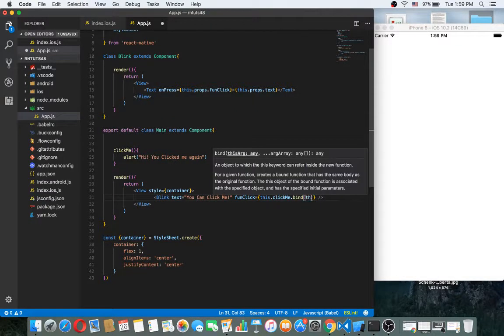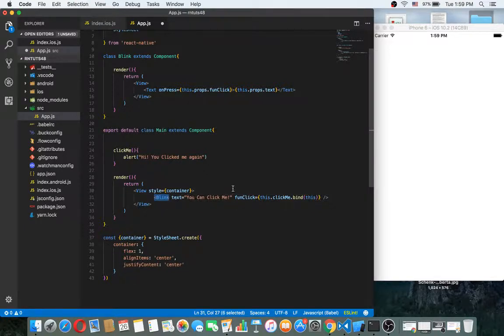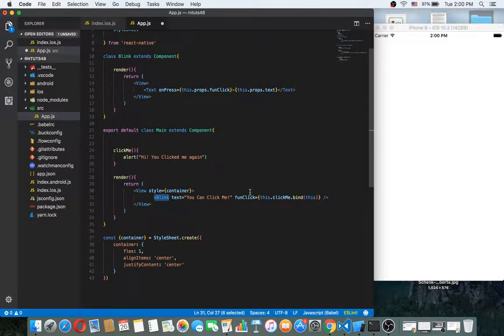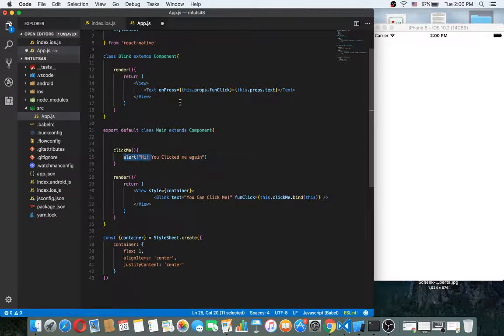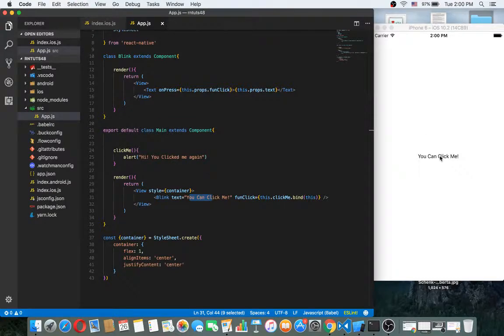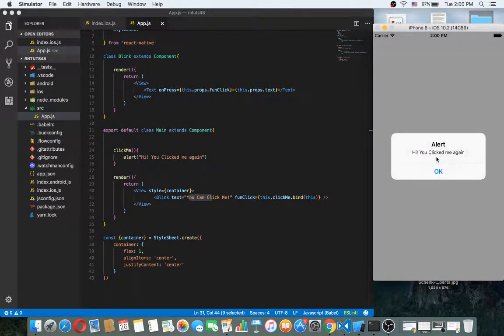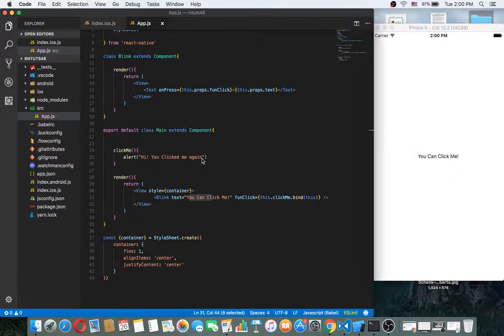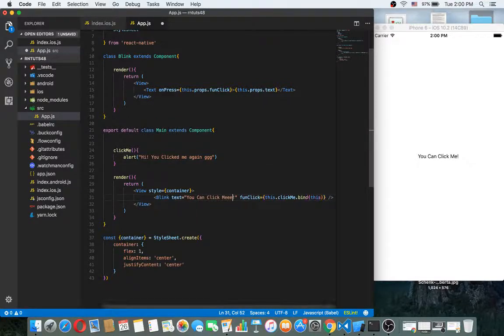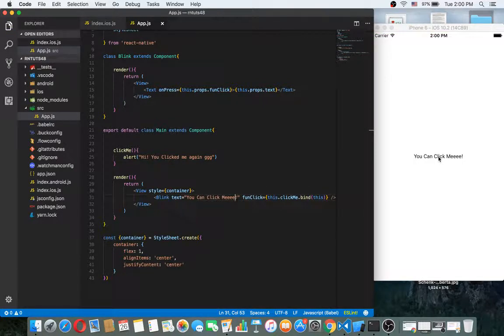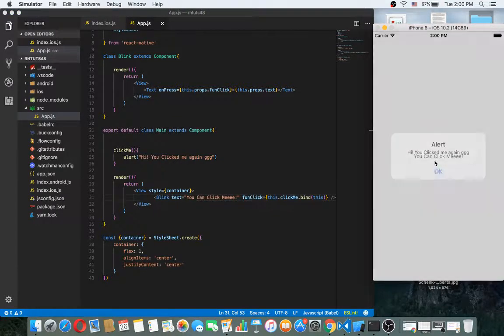As you can see, here we call the Blink component and we have these two props: text and funcClick. We passed our clickMe function to the funcClick prop and this text to the text prop. If I click, as you can see, 'you clicked me' - it works nice. For example, now we change the text. This works nice.